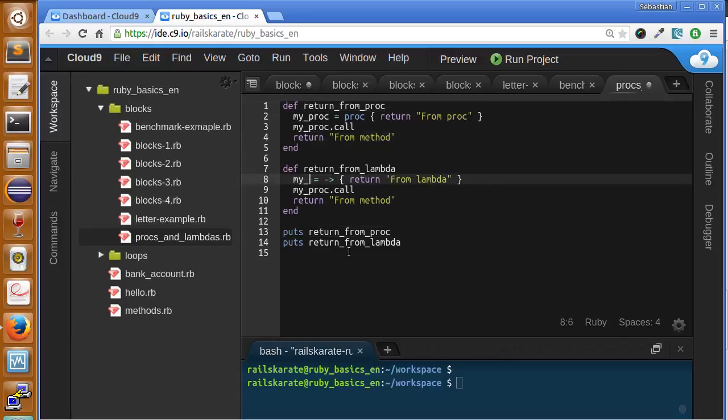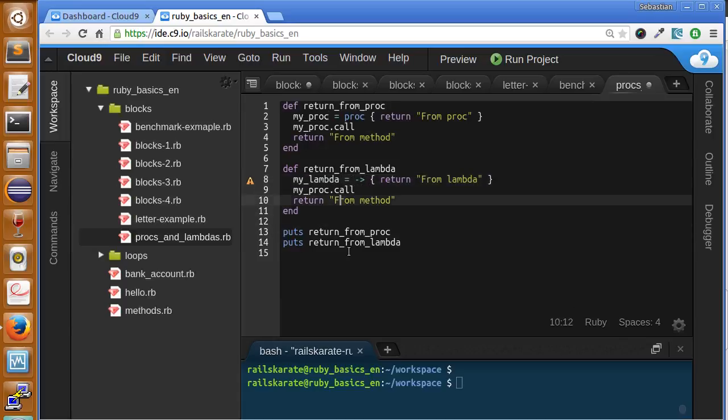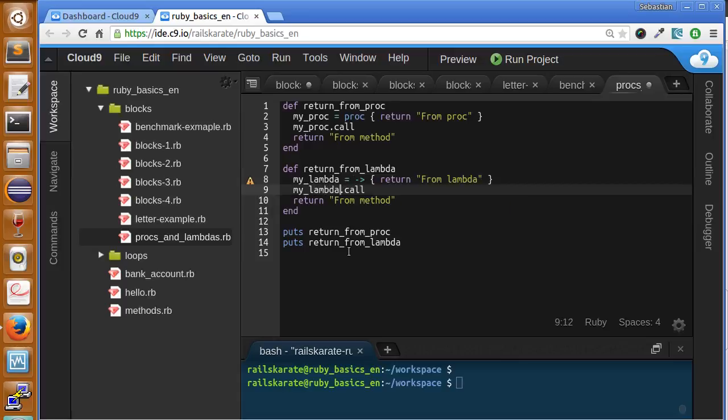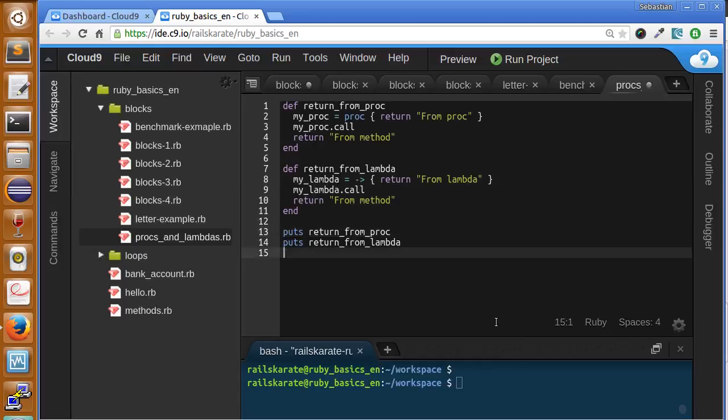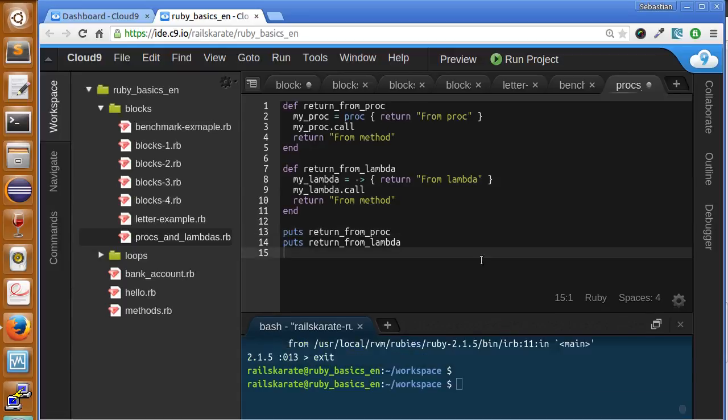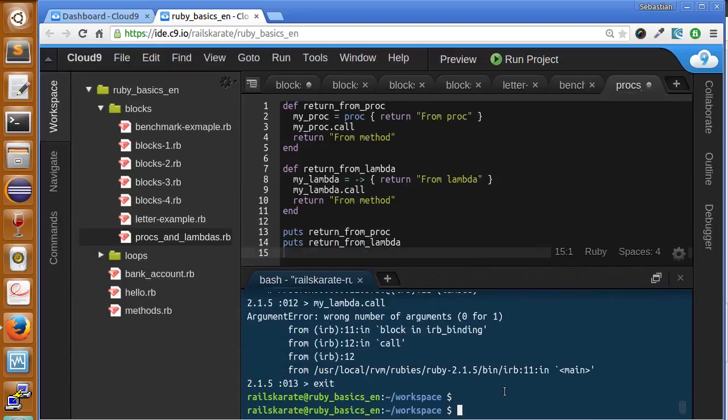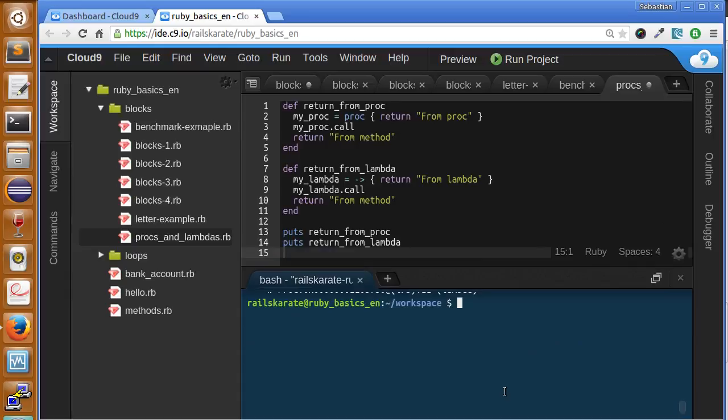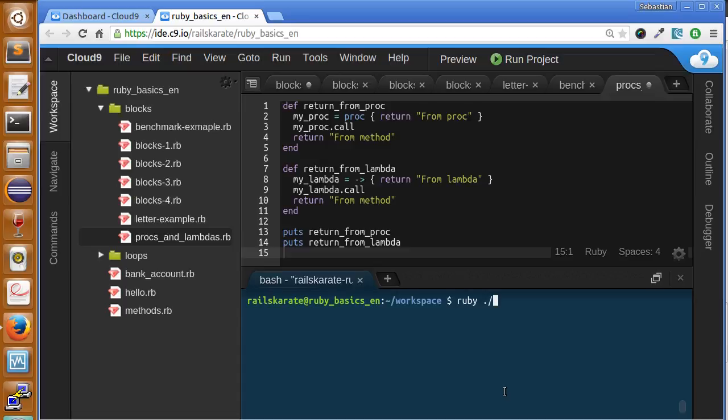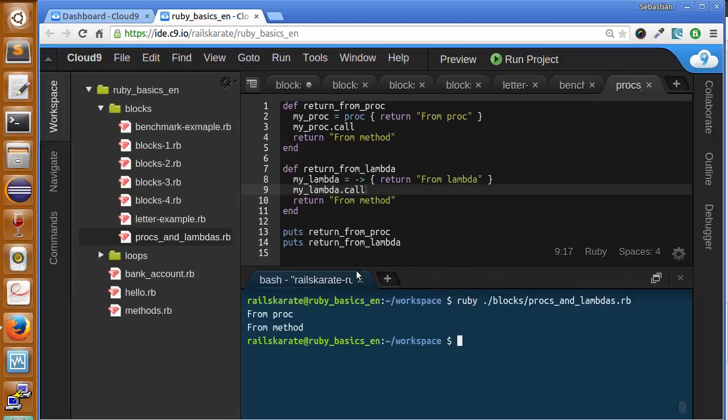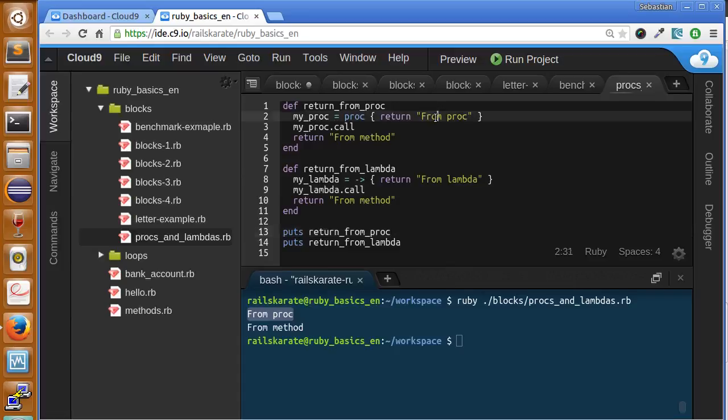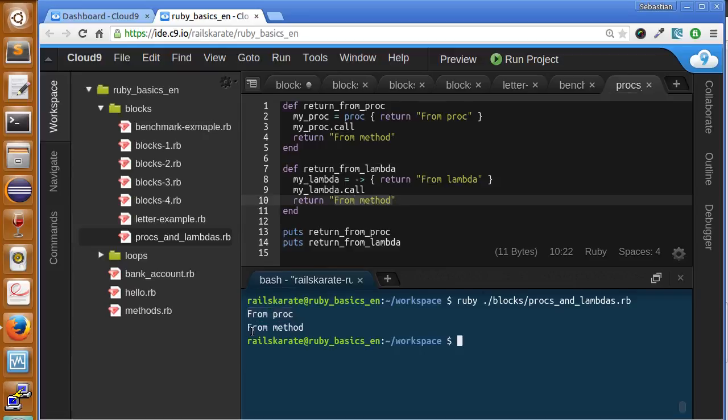Let's change this to lambda. We return from lambda and also return from the method. Let's see what happens when we run this program - ruby procs_and_lambdas. As you can see here, we return the first text that we got when we called return_from_proc. We get this text, and when we call return_from_lambda, we get this text as you can see here.